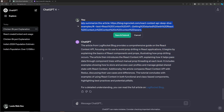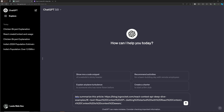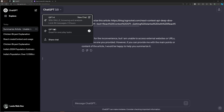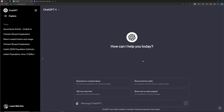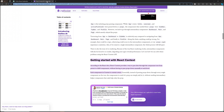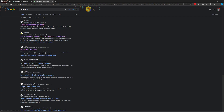In ChatGPT-3.5, if you try the same thing, it says 'I am unable to access external websites or URLs.' It has very limited internet access. This is an important thing to understand before closing this video. Now, another important scenario: let's say we have a large article.